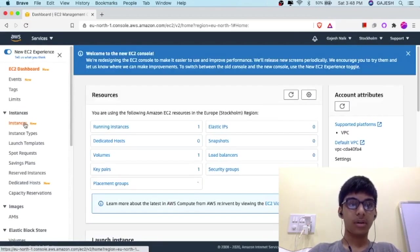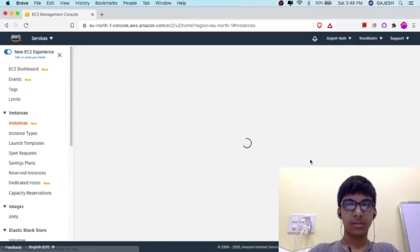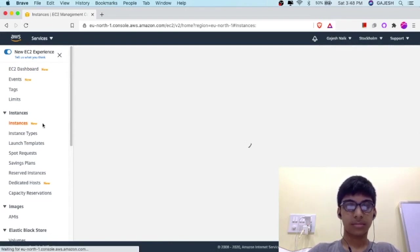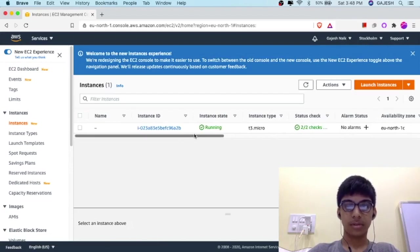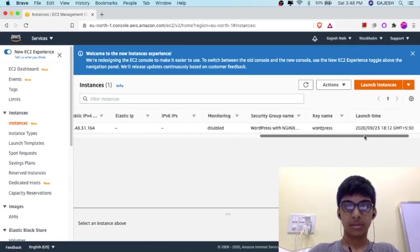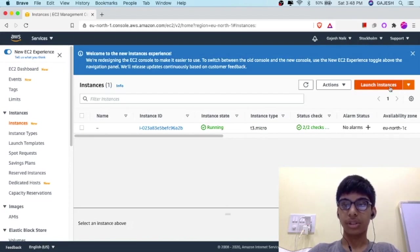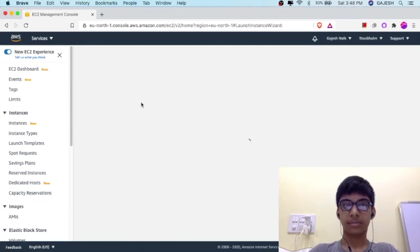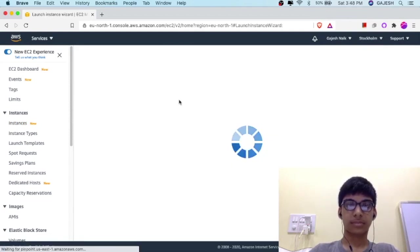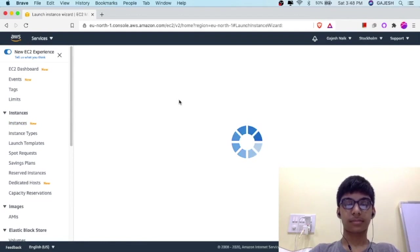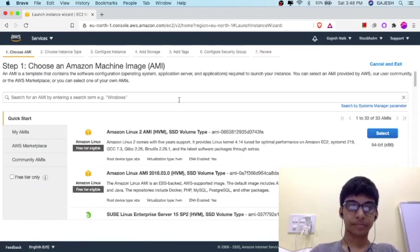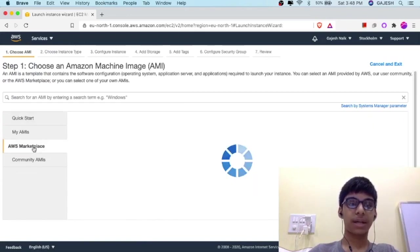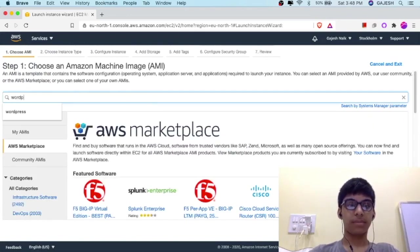Next, click on Instances, then click on Launch Instance. Next, click on AWS Marketplace and search for WordPress.